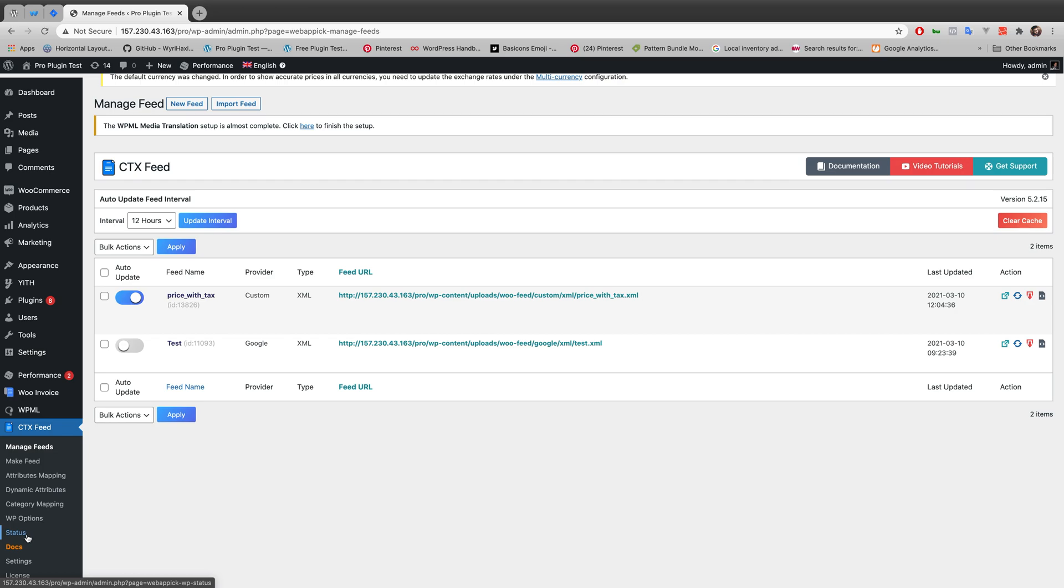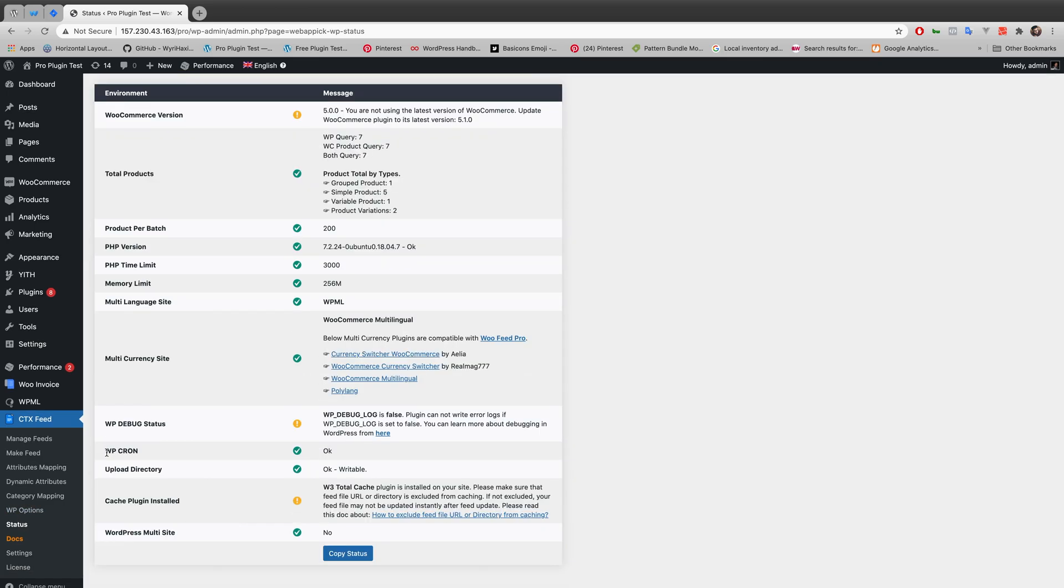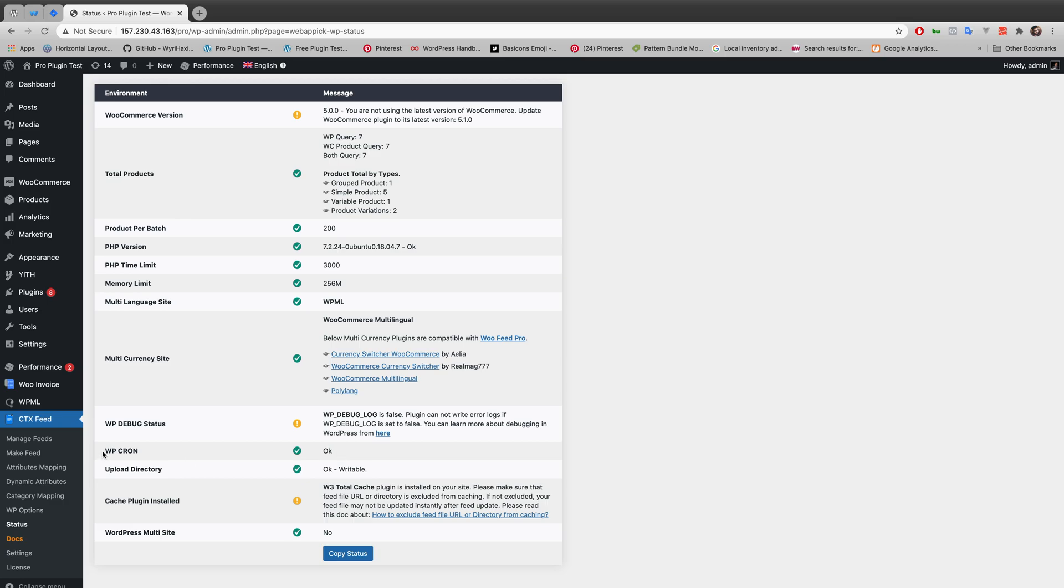Another thing to ensure your auto feed update is working properly, you can go to status. And in status, if you look at WP Cron, it will say OK. If your auto update is working properly, it will say OK. And if it says something else other than OK, then your auto update is not working.